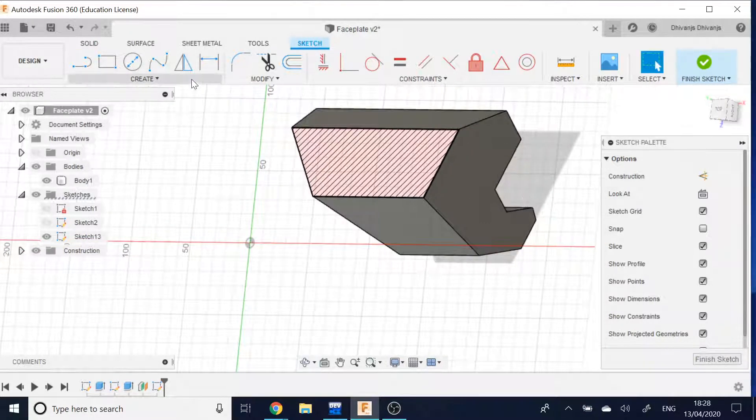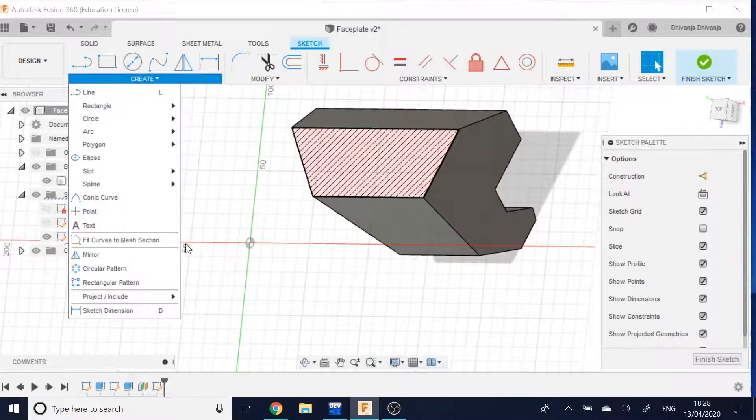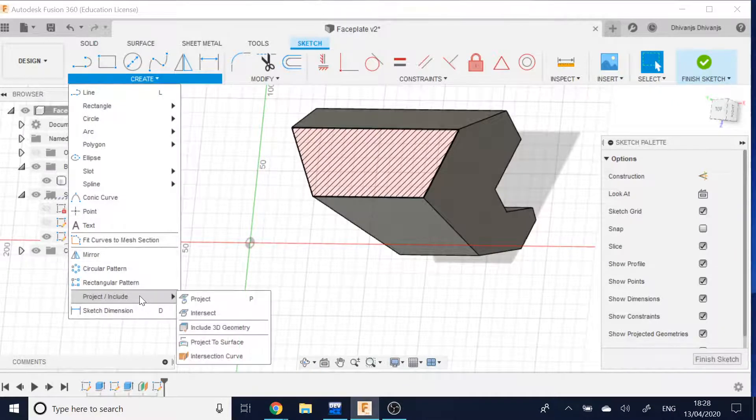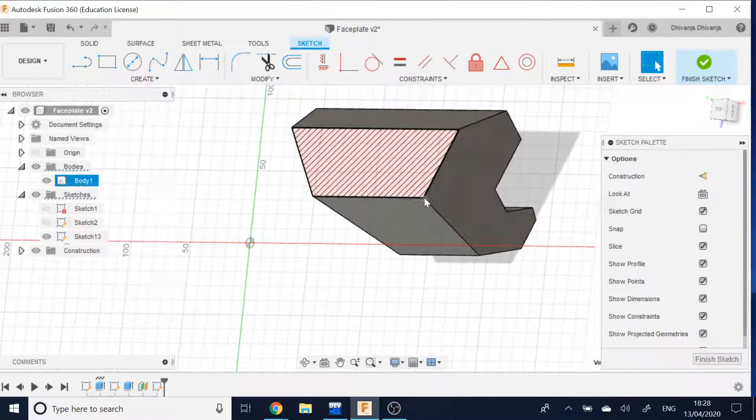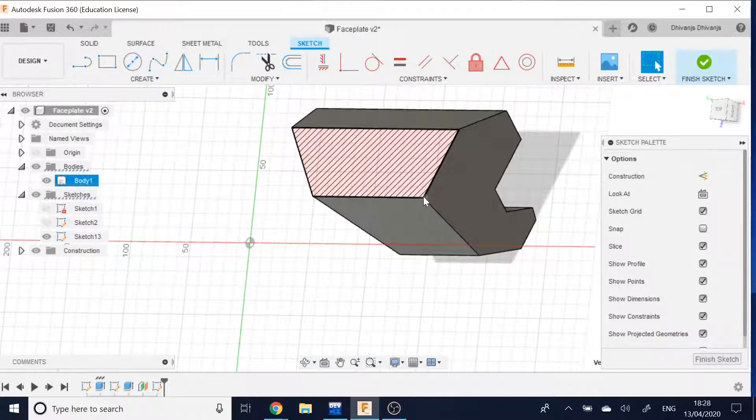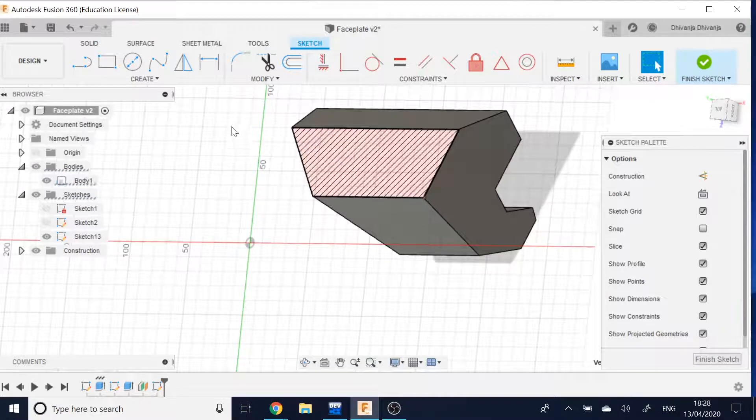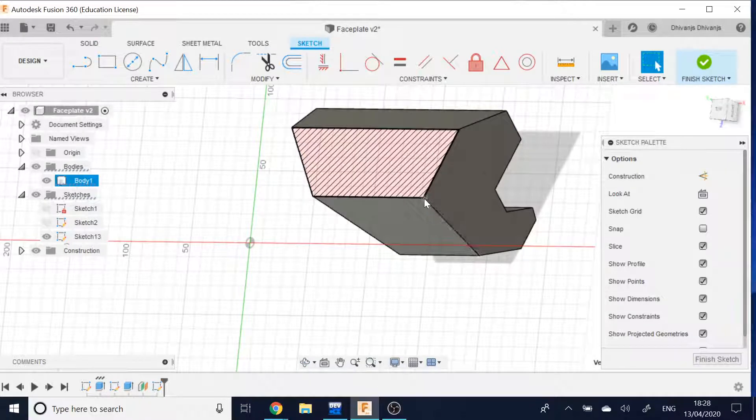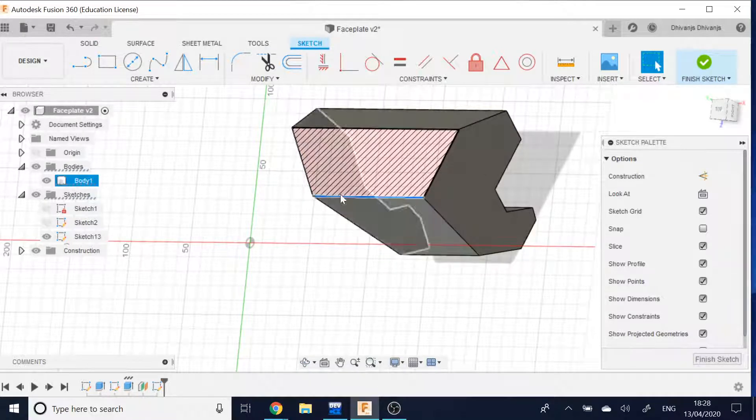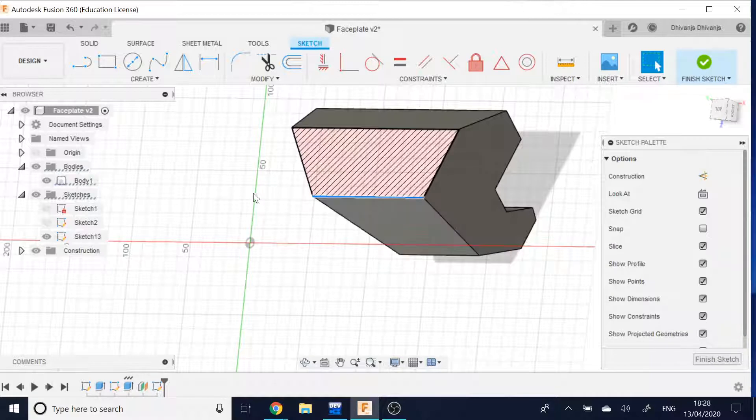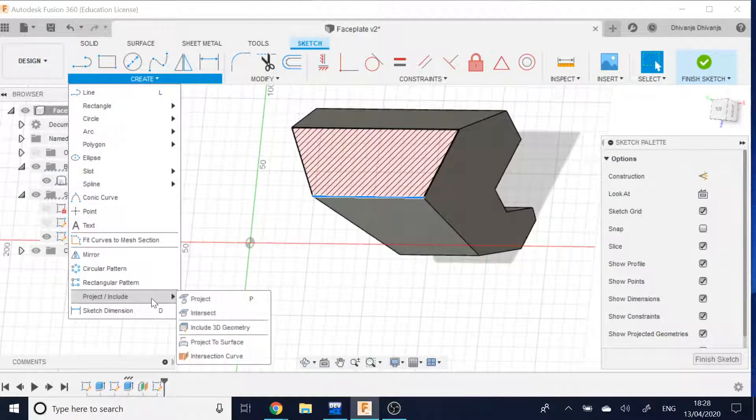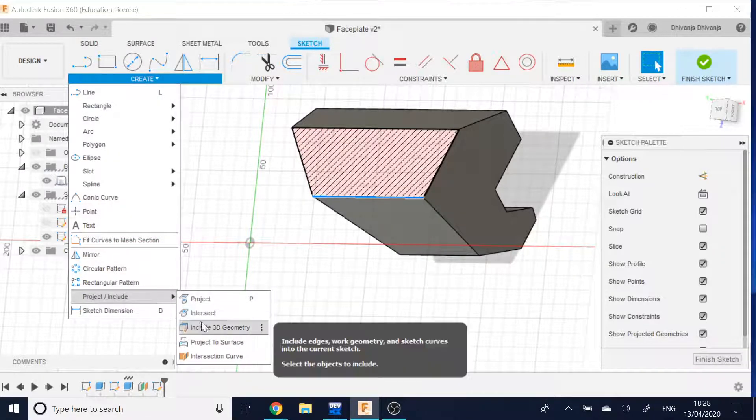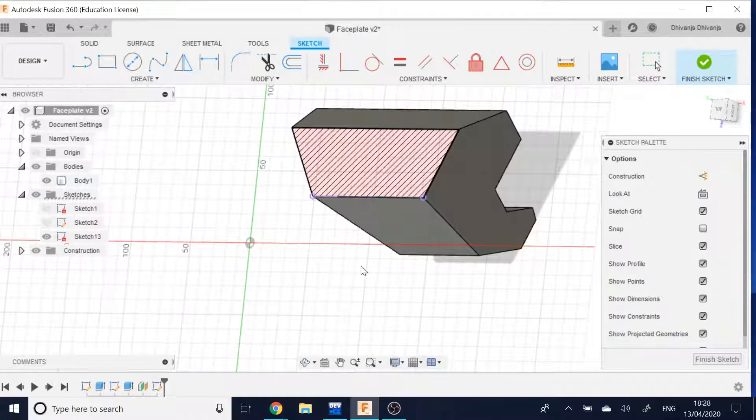So, what I need to do to fix this is click on the point that you want to be able to interact with. I want to be able to interact with this line here. So I go down to Project Include and then Include 3D Geometry.